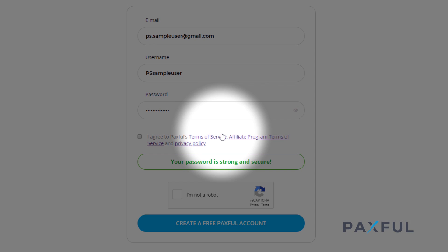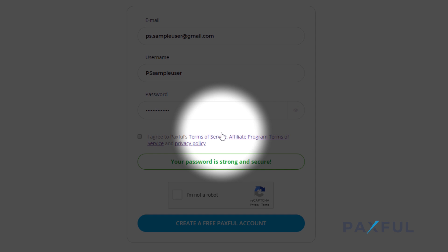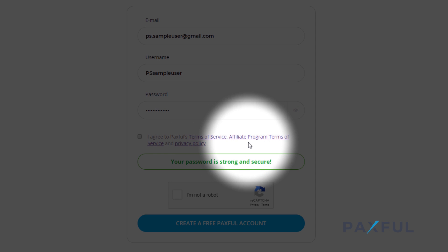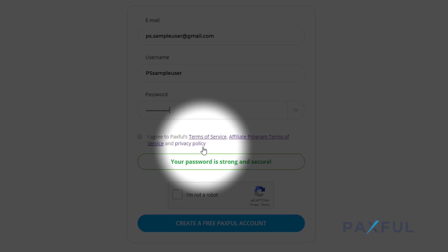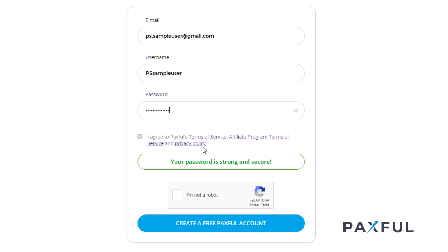The final step is to agree to Paxful's terms of service and privacy policy. It's super important that you're aware of what your rights are as a Paxful customer. Make sure to read through everything carefully so you can avoid any violations that may result in account suspension.